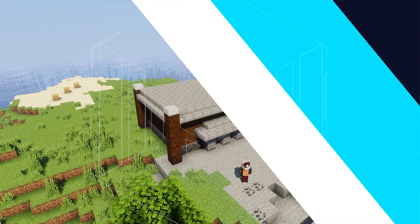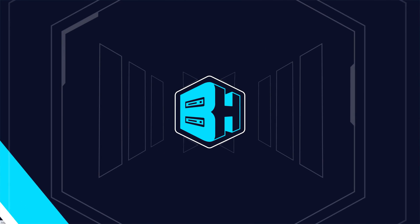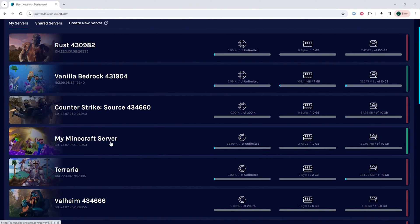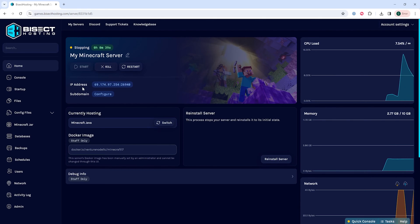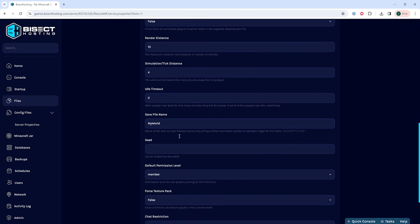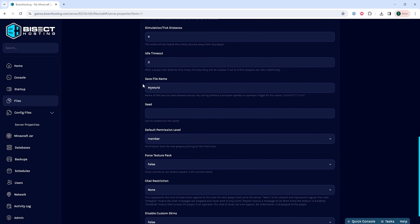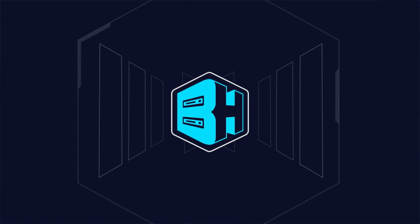We will now go over how to create a brand new world on our Minecraft server. First, log into the Bisect Hosting games panel and choose your Minecraft server. Next, choose the stop button to stop the server. Go to the config files drop-down menu, choose server properties, and look for where it says save file name. Change the save file name to something different than it currently is. Then go back to the home tab, start the server, and a new world will be created.